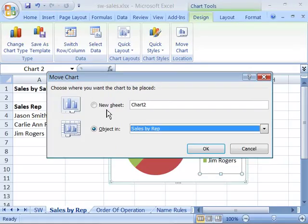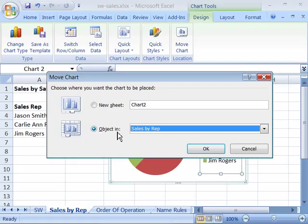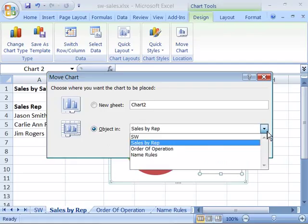You can place it in a brand new sheet or worksheet, or you can place this as an object embedded in any of the available or already created worksheets of your workbook.